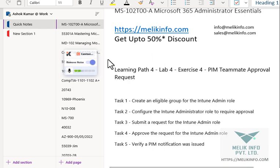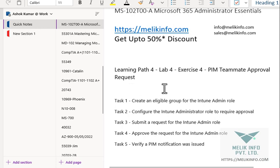Hello guys, welcome back to my channel. In this video we are going to learn how PIM teammate approval request is configured. In my previous video we learned how an administrator can approve the pin request and also self-approval. And here in this video we will learn how a teammate can approve your request.